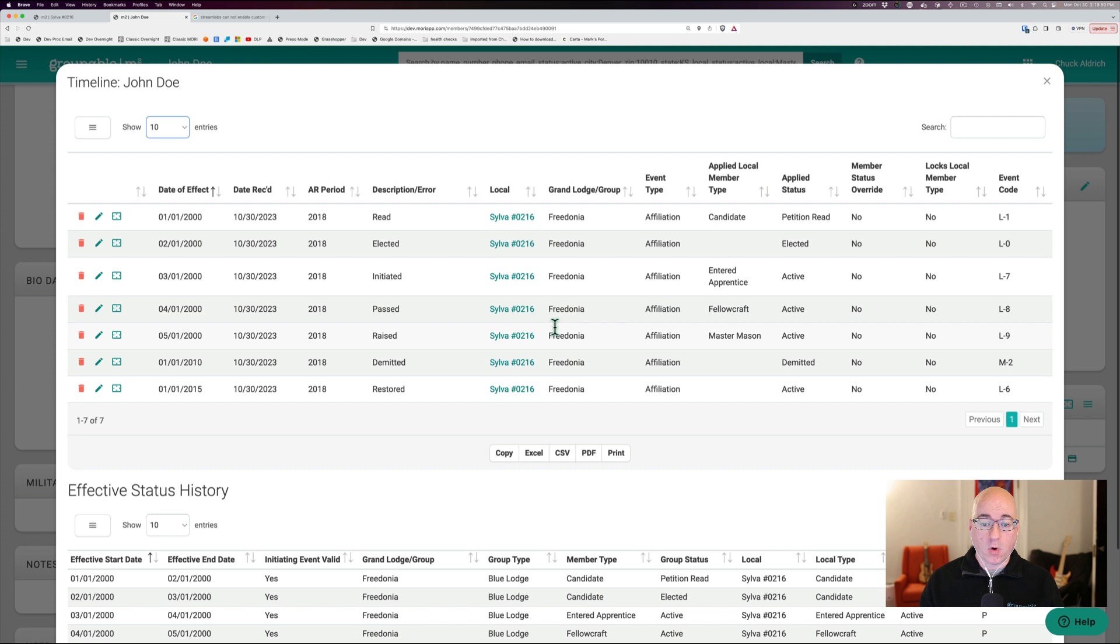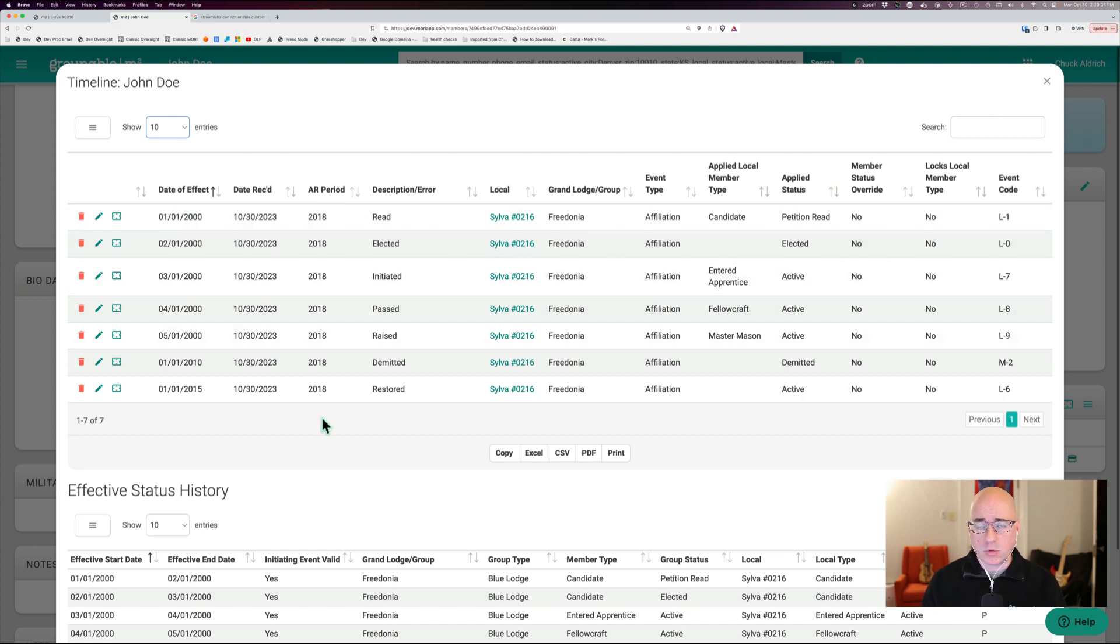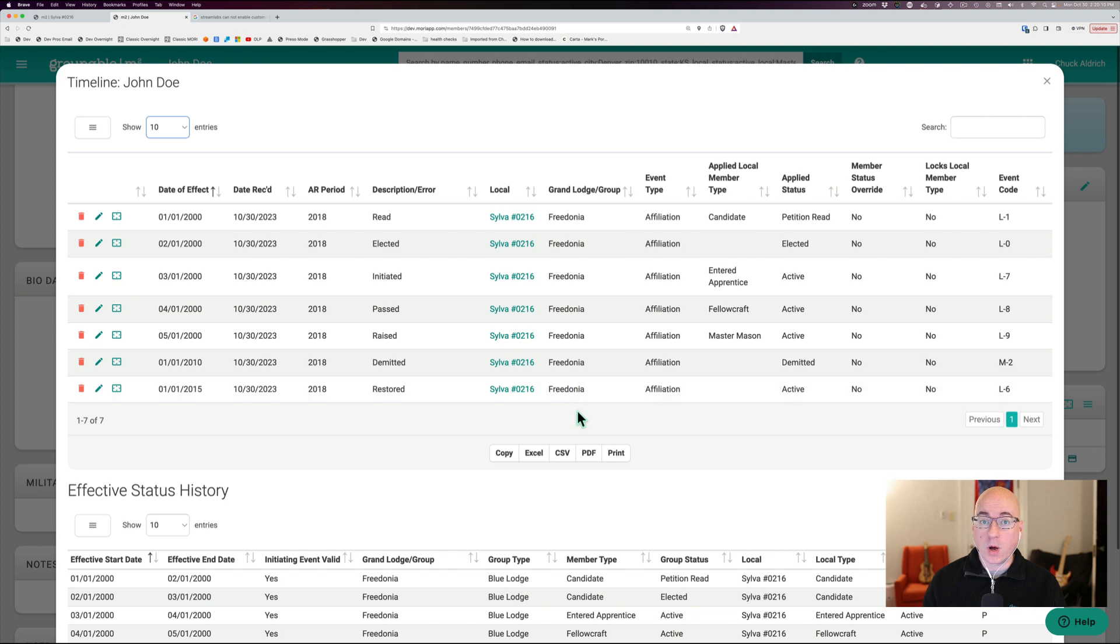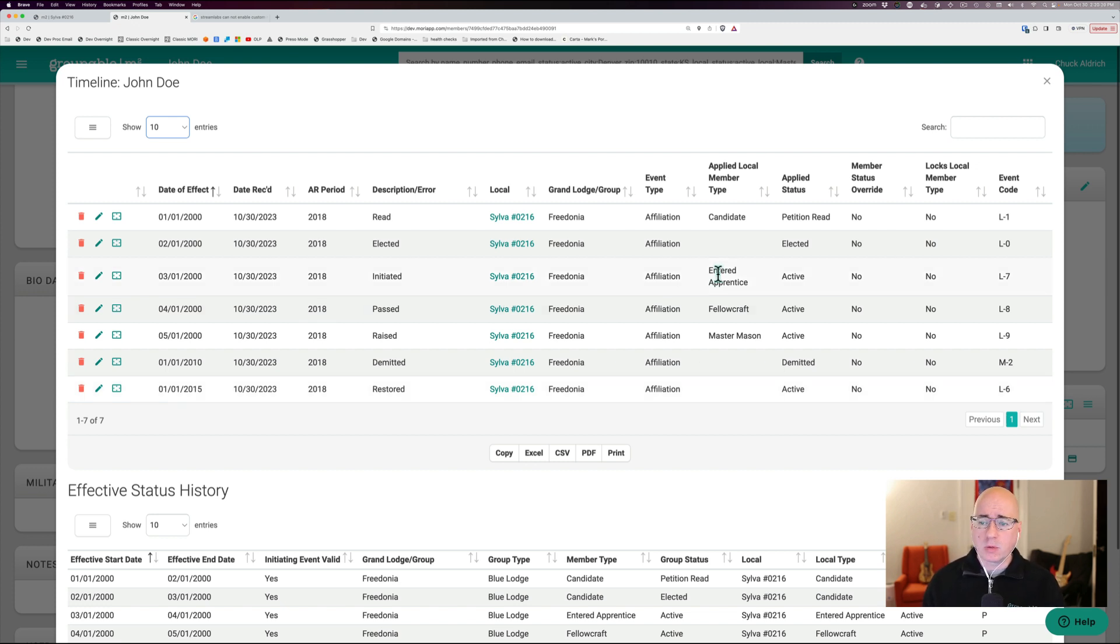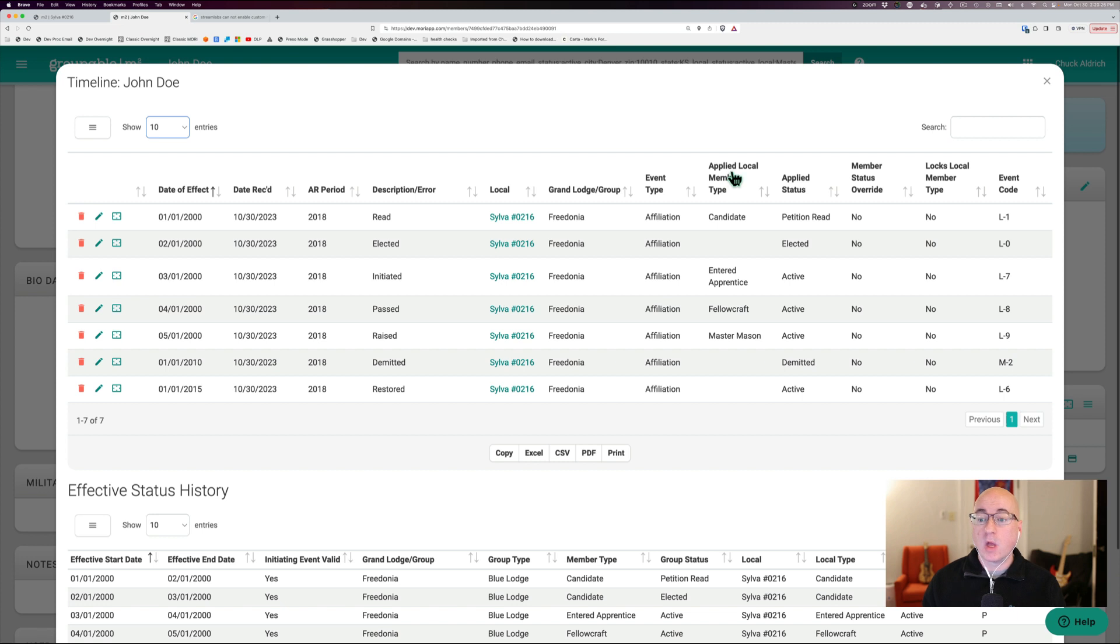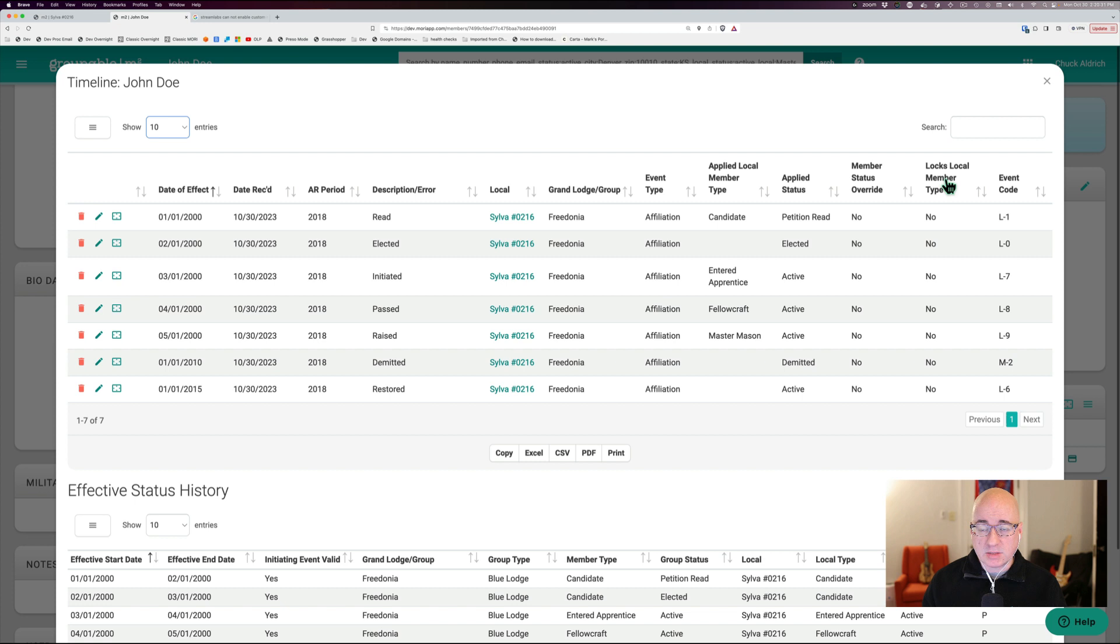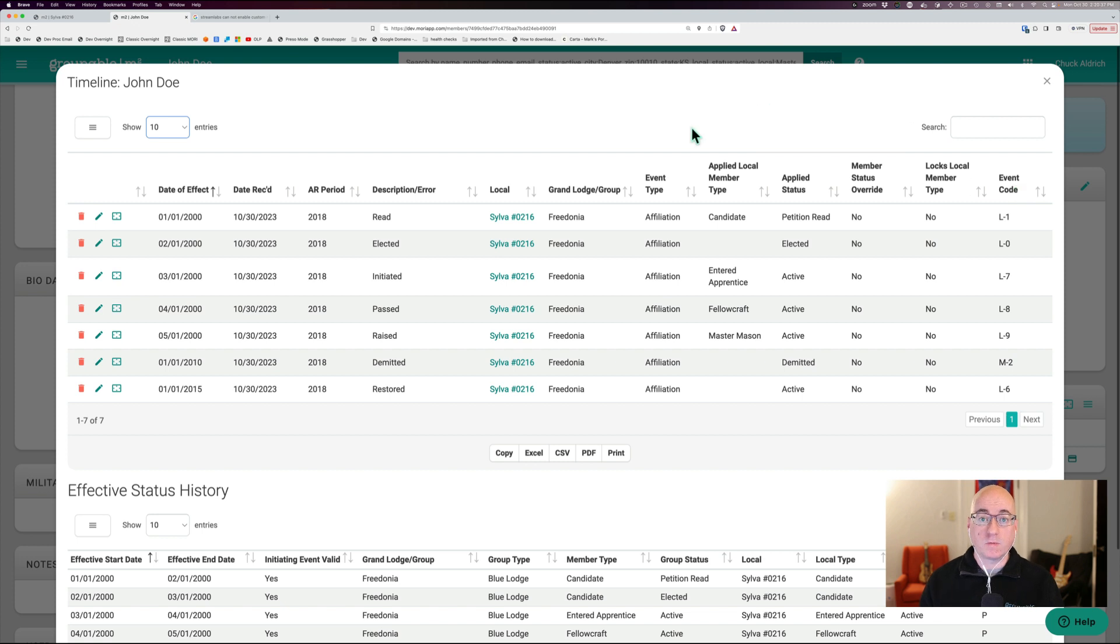And there's a lot of data here. So we have all of the events, what their date of effect, the date they were recorded, what we call the accounting return period, what the description of it is, what local did it, what grand lodge or group that is within, what type of event it is there. You'll see there's affiliation events, member events, consolidate in, consolidate out, a whole bunch of different types. But the most important thing here is what member type was applied at the local level and what was the status. If you've got some things like member status override and locks member type and some event codes, these things are kind of not super important.